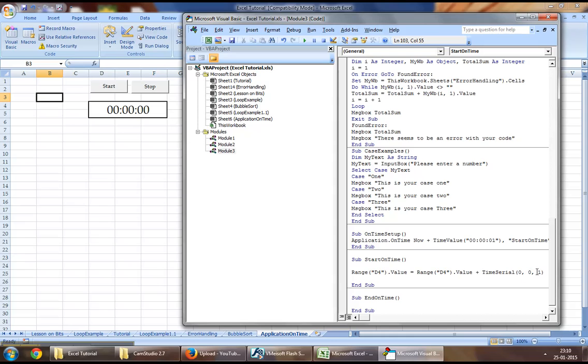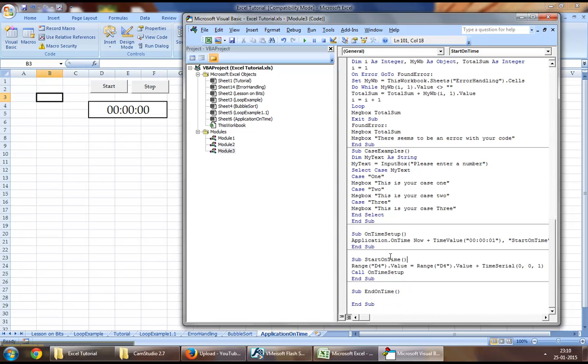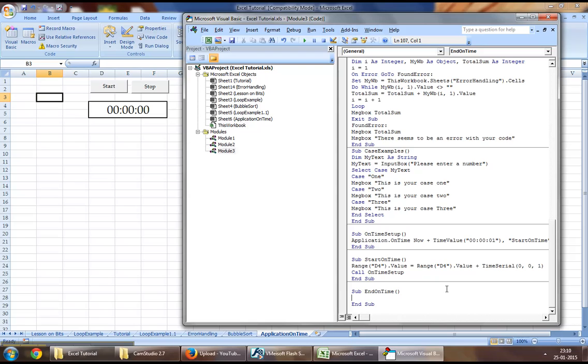So we are adding one second to it every time the procedure runs. And at the end of the procedure, let's call OnTimeSetup. What this would do is again call this procedure, which would help us call this procedure once again after a second.